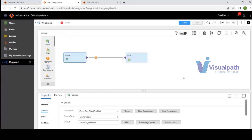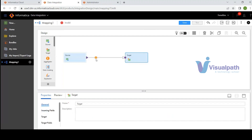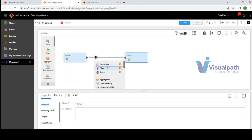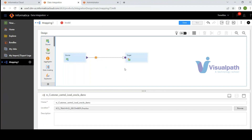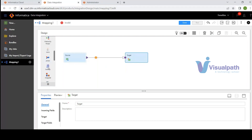After selecting the source file, I configure the target. The orange shapes are called CLAIRE Recommendations — AI-based recommendations for transformation types such as Expression, Filter, and Router to include in the mapping. For the target, I click on Target, select my Oracle database connection, and choose 'Create New at Runtime,' naming the target 'pgd_customer_demo.' The mapping validates successfully — you see the 'Mapping is Valid' prompt on the right-hand side.